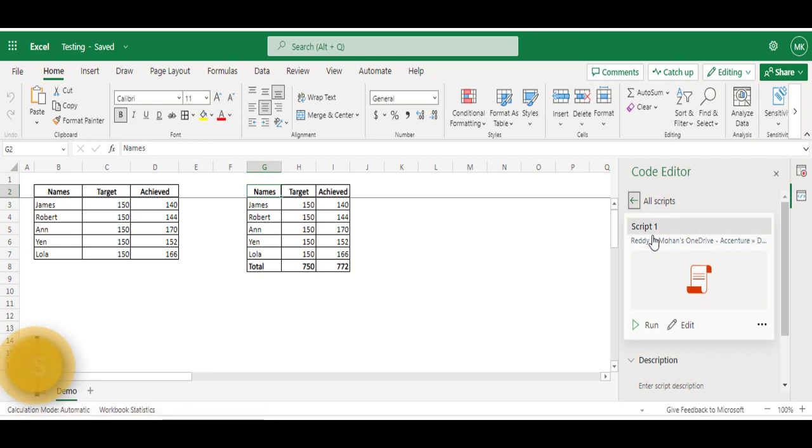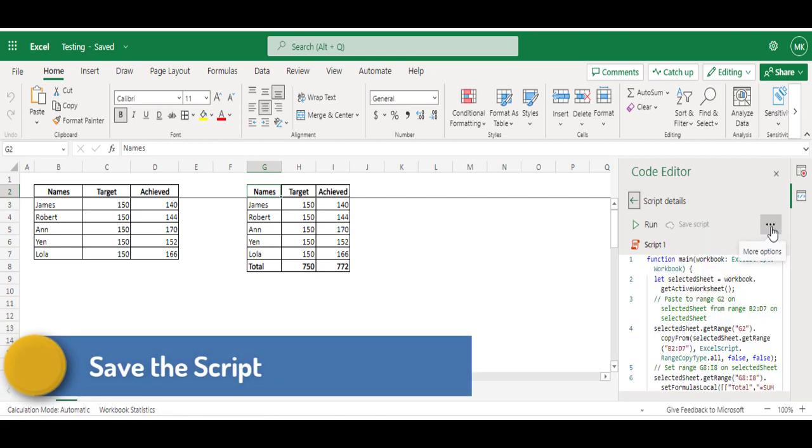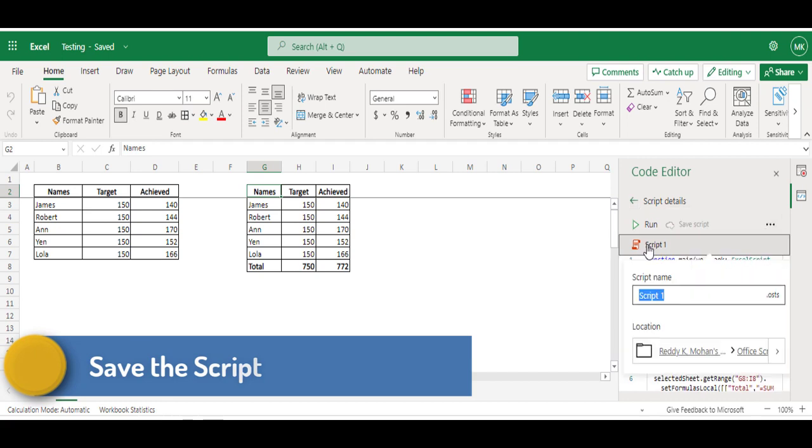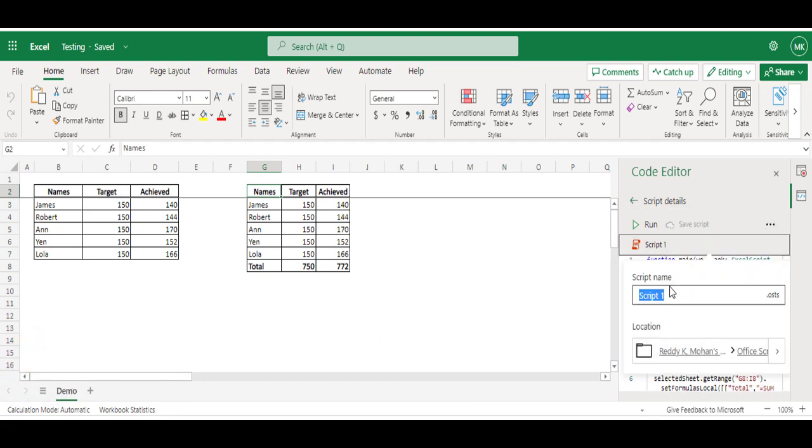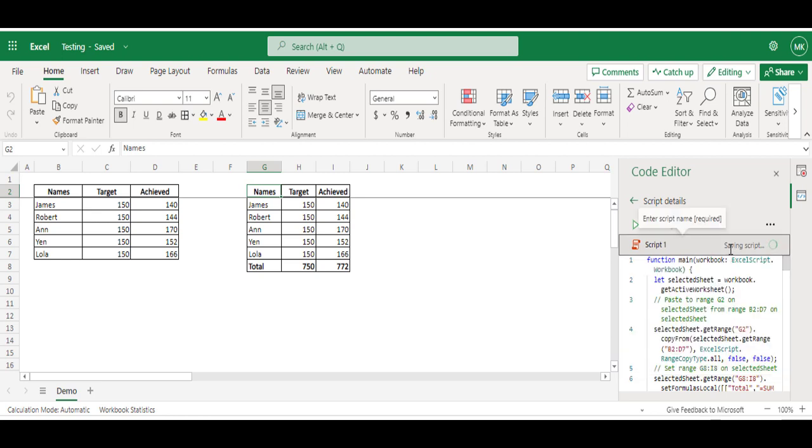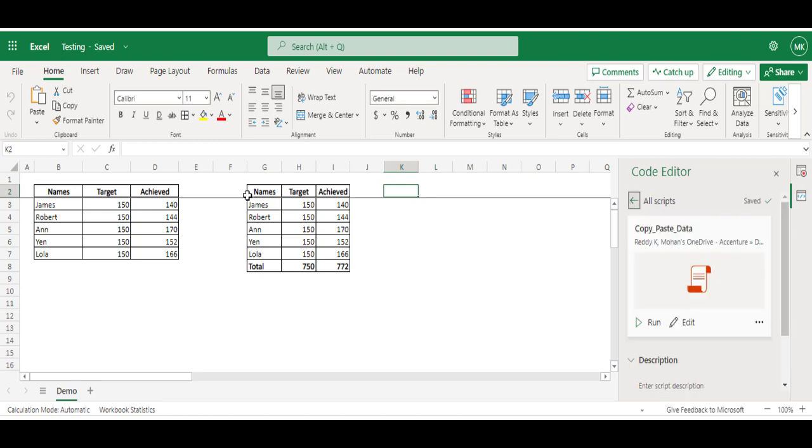Now see, our script is ready. Just click on Edit, click on the Script1 name and try to give a meaningful name: Copy Paste Data. And then hit Enter. Now see, it's saving. And one more recording I will do.